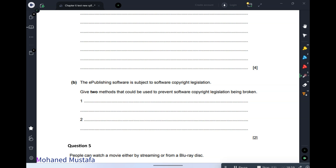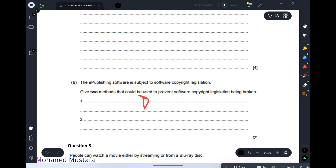You insert a code called a CD key for registration. If you have a valid CD key, the software installs successfully. If you don't have one, you cannot install it. So the first method is a CD or serial number.